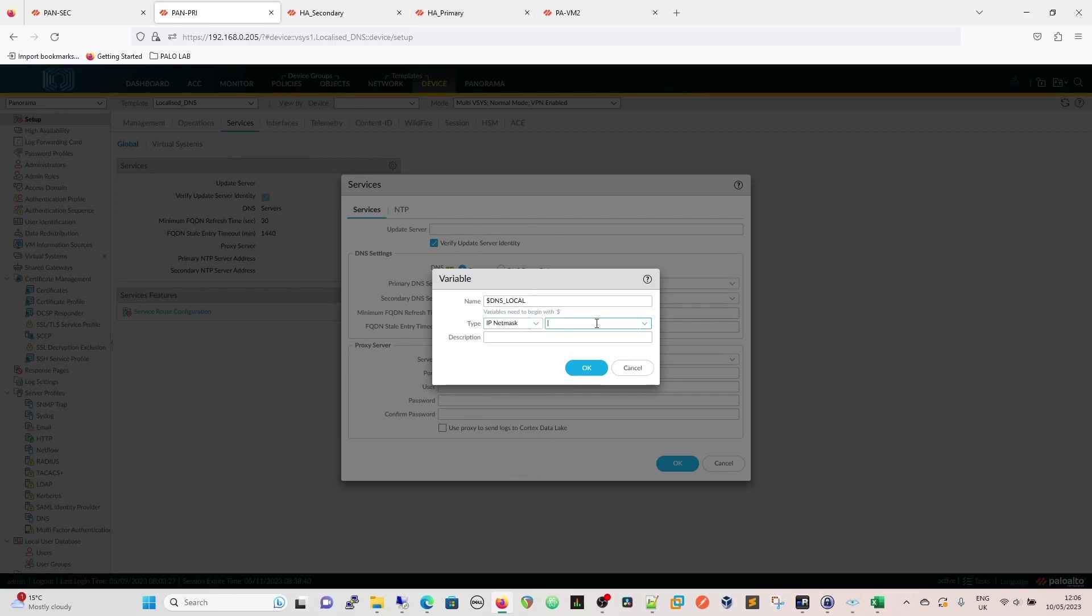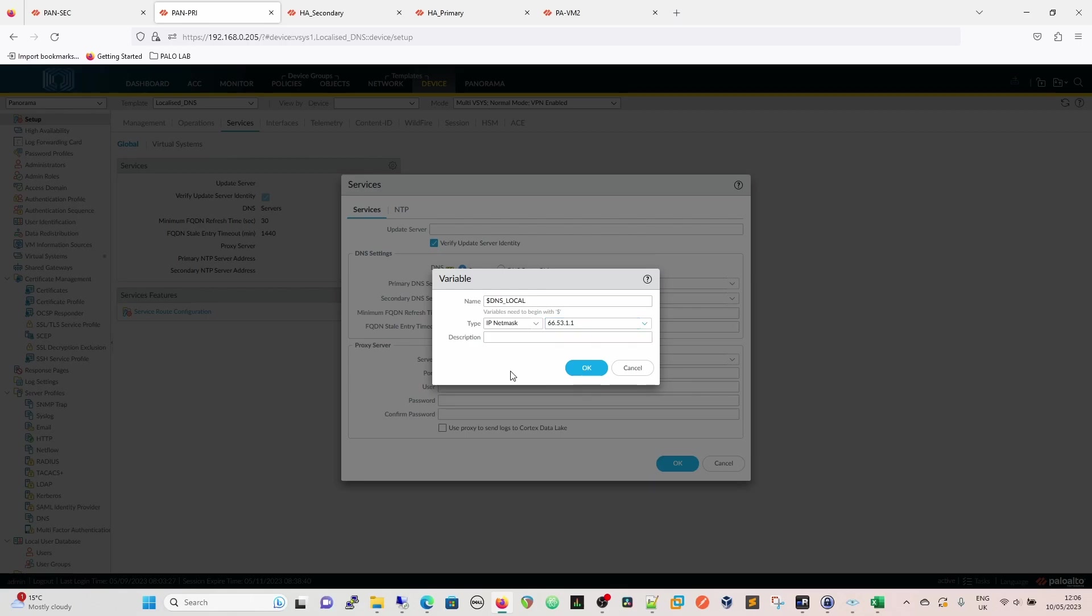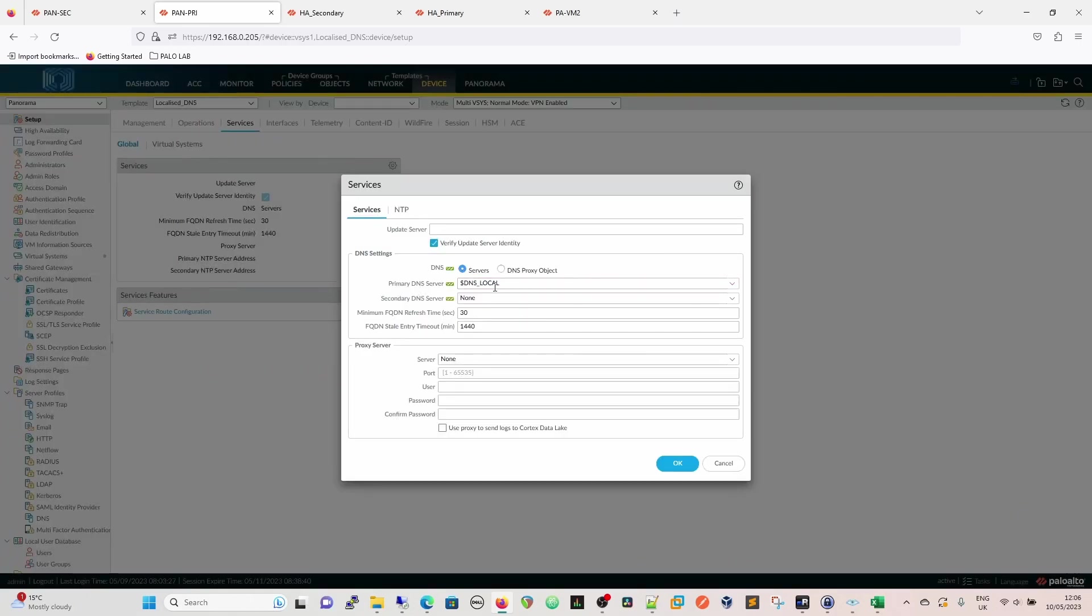But we're going to use an IP net mask. If you don't add a slash at the end of it, it's regarded as a host, so it gives you the slash 32 net mask. So we're going to add, let's say our local DNS is 66.53.1.1. That's going to be our local DNS. What we have to do is we have to give it an initial value. That basically fixes that variable and says this is a variable, this is a valid variable.